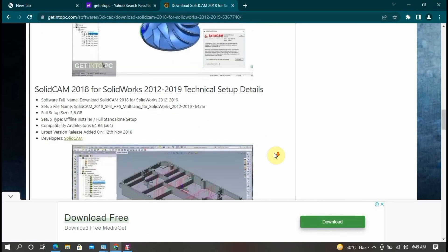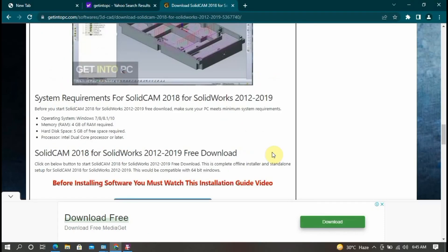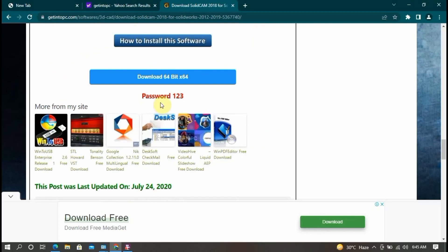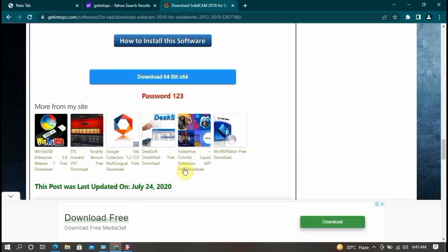Now your password is one two three. So download, now you download start.